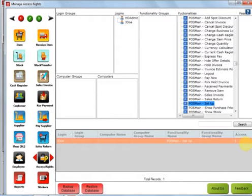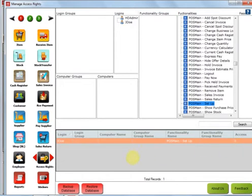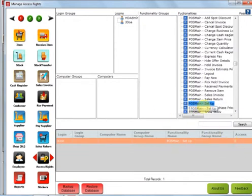When I want to deny access to this button, I right-click this line and select Do Not Allow Access. So I'm going to right-click here and set it to Do Not Allow Access for VOS Main Setup for jdoe.